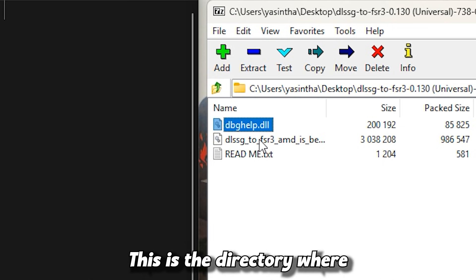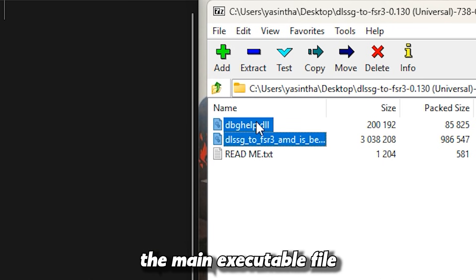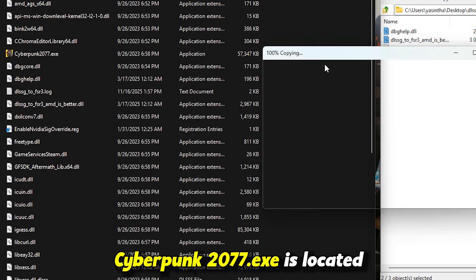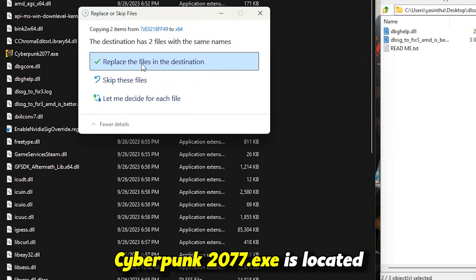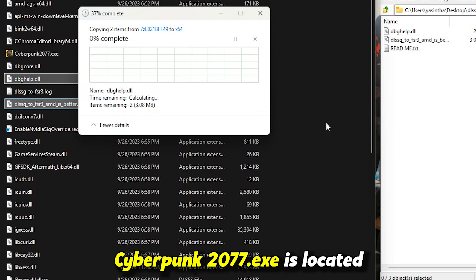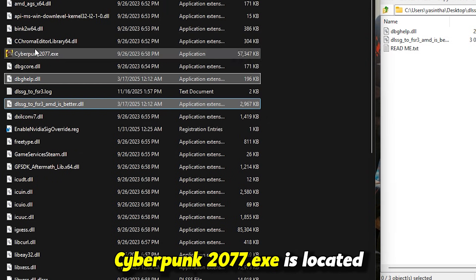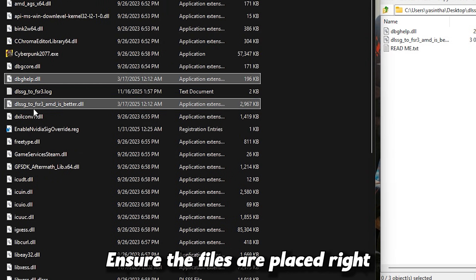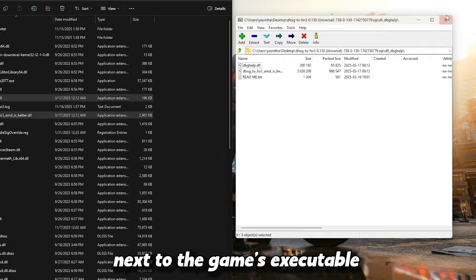Extract these files directly into your Cyberpunk 2077 installation folder. This is the directory where the main executable file, Cyberpunk 2077.exe, is located. Ensure the files are placed right next to the game's executable.